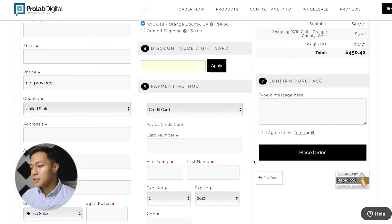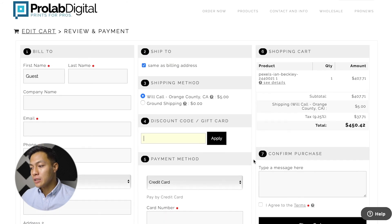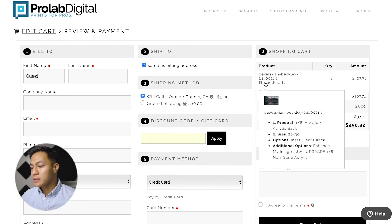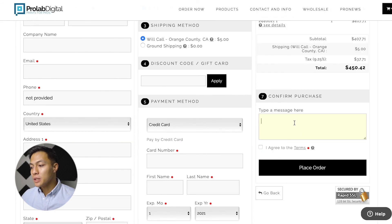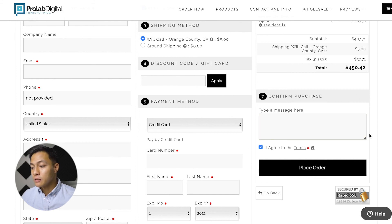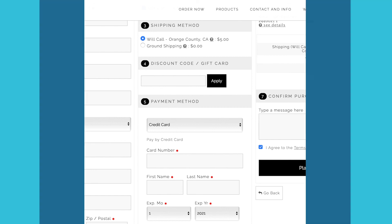If we have any discount codes or gift cards we can update that here, as well as the payment method. Once that's all filled in we can take a look at the shopping cart, review the quick details and summary of what we've selected, and look at the total amount. Once we have all of that we can confirm our purchase, type in any messages we would want, and lastly agree to the terms and place the order.